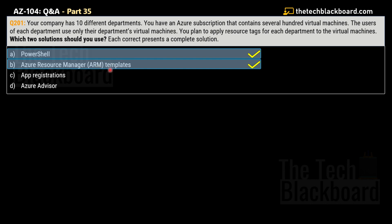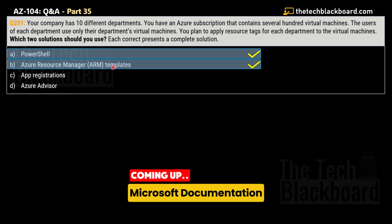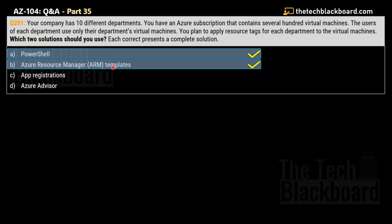Azure tags is a very important concept — it really helps you manage resources more efficiently. Assigning tags to your virtual machine or any other resource allows you to create reports and dashboards for alerting, budgeting, or performance management. From the exam perspective, remember that tags can be applied using PowerShell, ARM templates, and also Azure CLI.